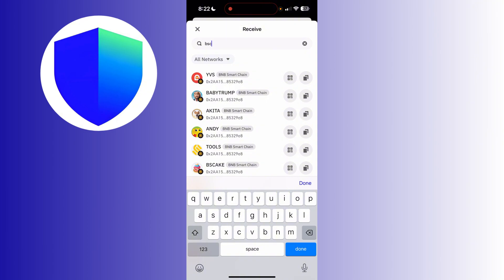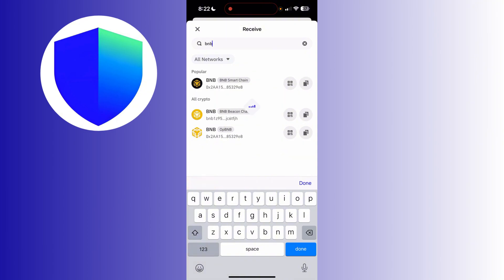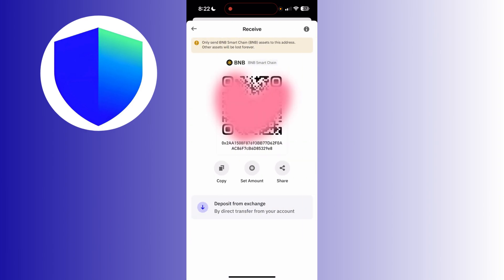I will just type in BNB and below you will see the BNB or BNB Smart Chain. You just have to click it and once you clicked, a QR code will pop up on your screen.